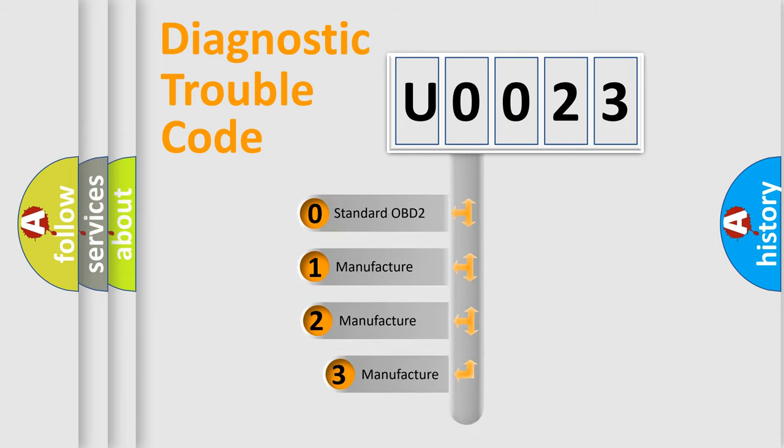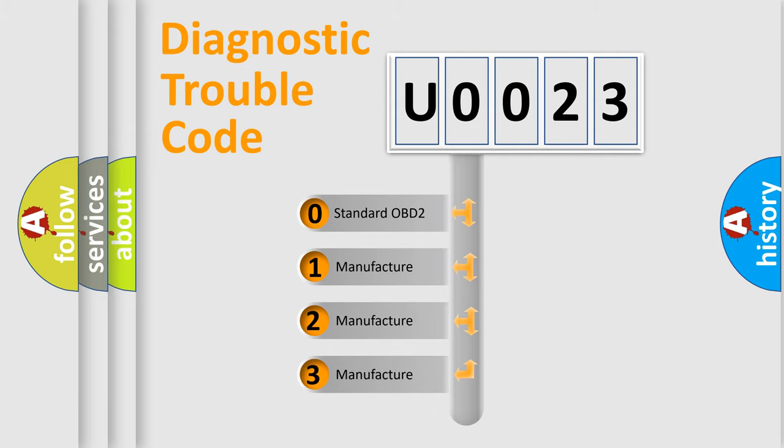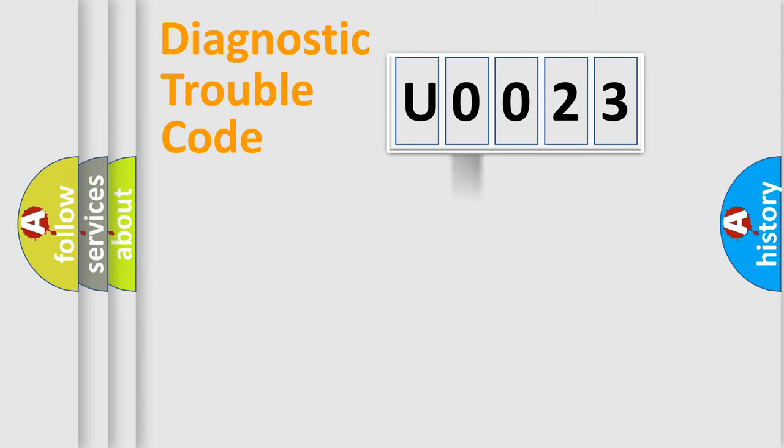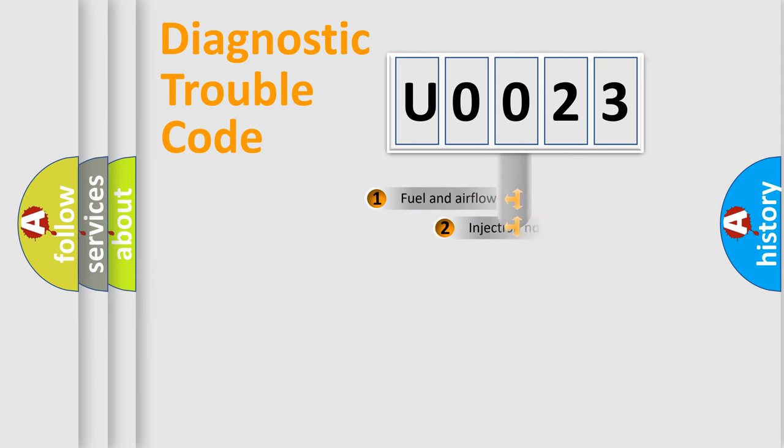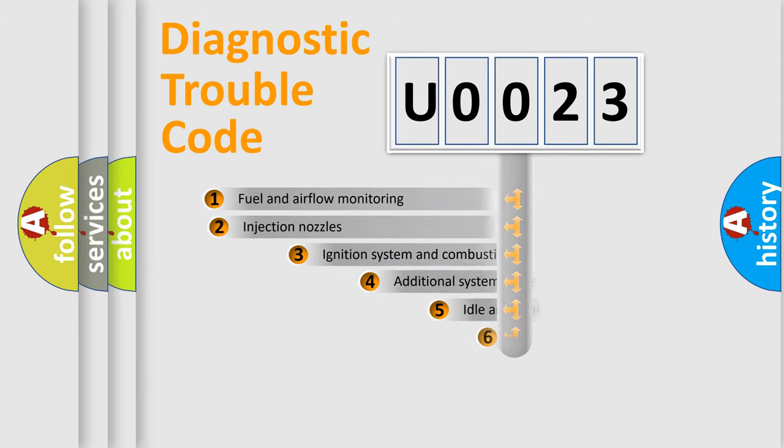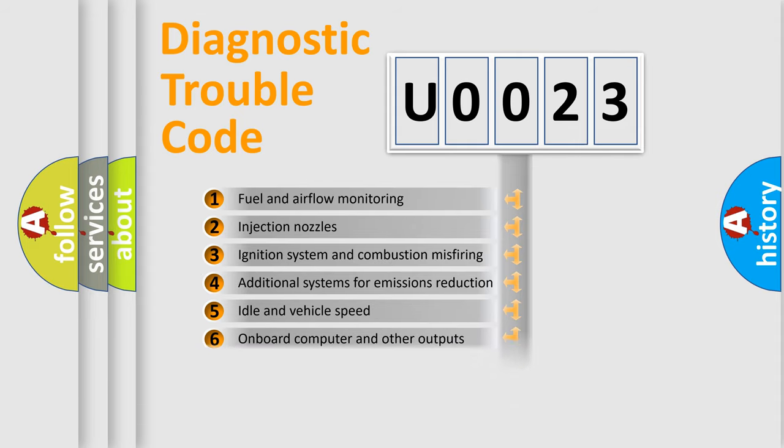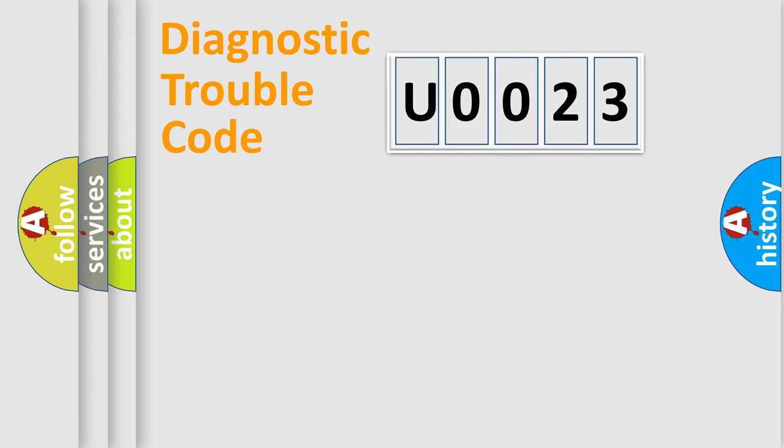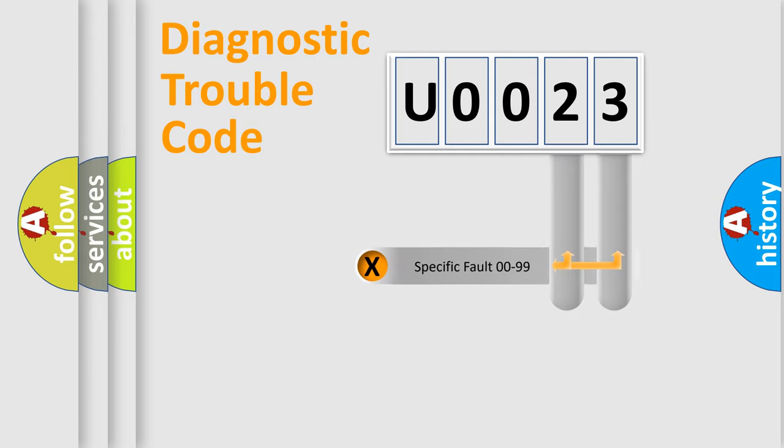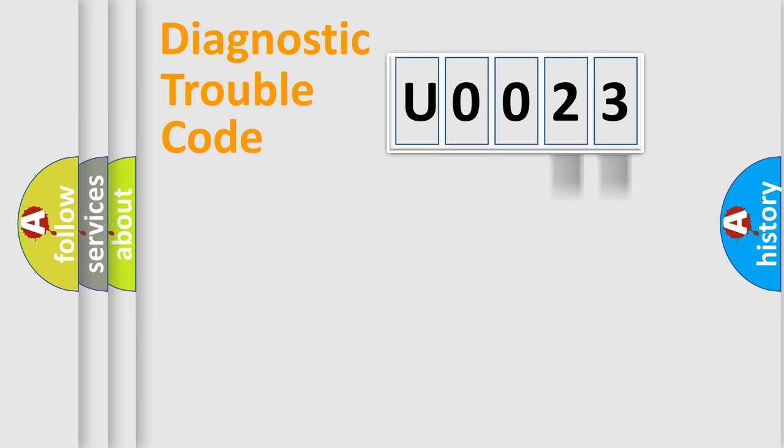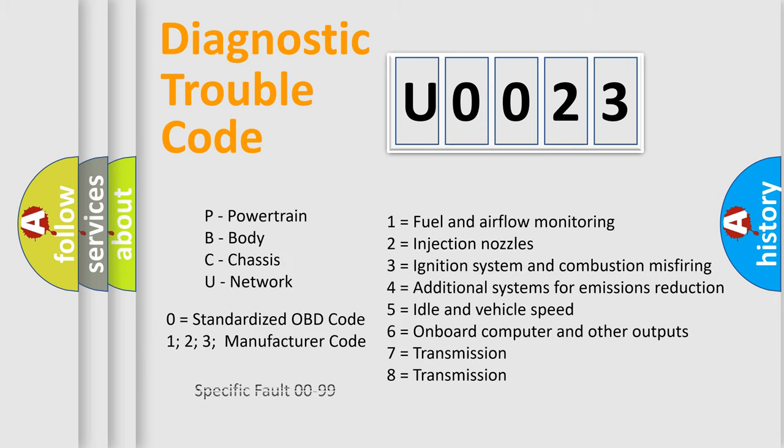If the second character is expressed as zero, it is a standardized error. In the case of numbers one, two, or three, it is a more prestigious expression of the car specific error. The third character specifies a subset of errors. The distribution shown is valid only for the standardized DTC code. Only the last two characters define the specific fault of the group. Let's not forget that such a division is valid only if the other character code is expressed by the number zero.